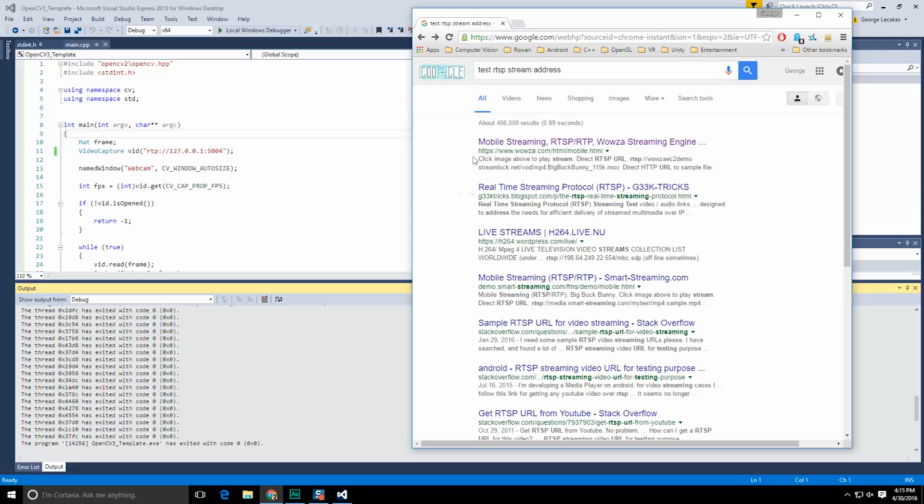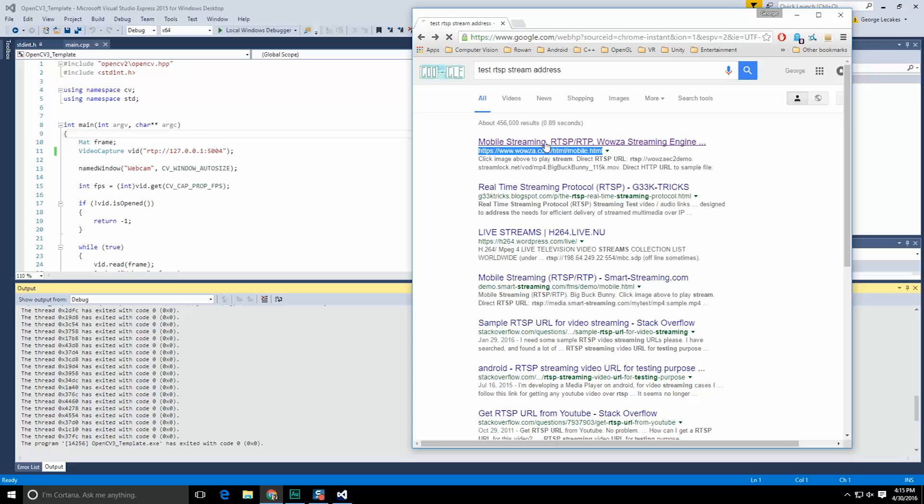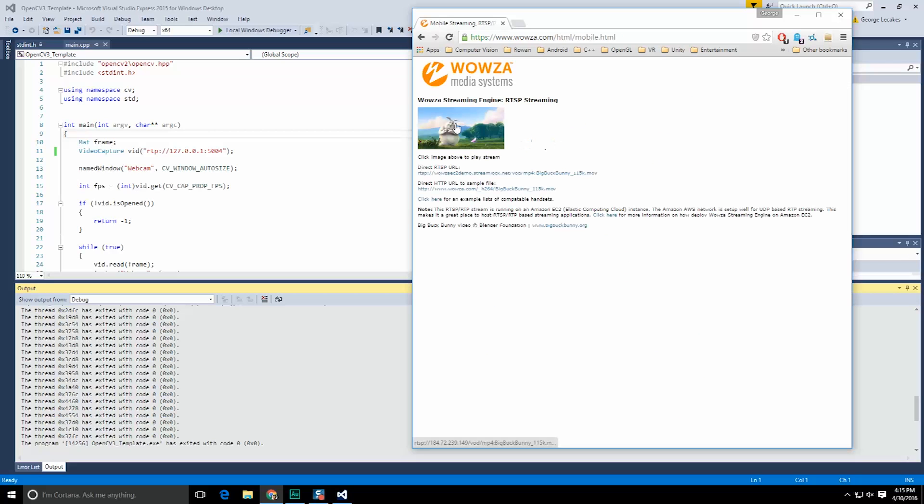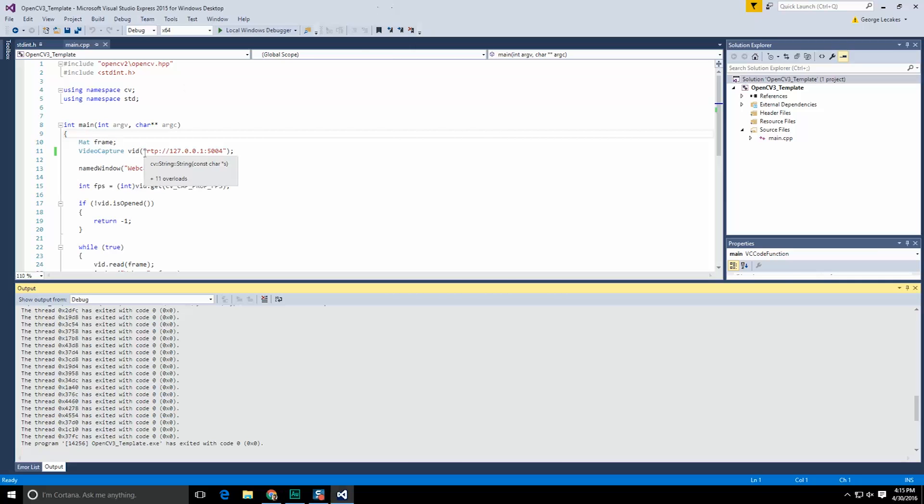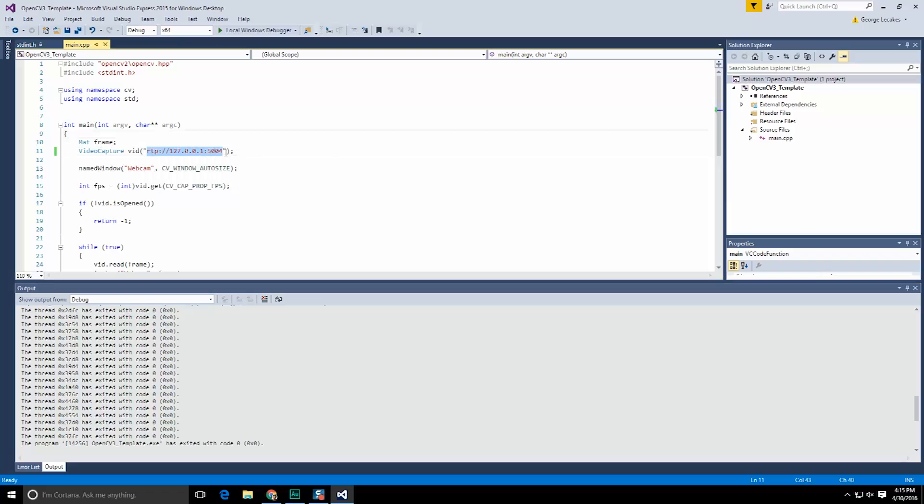So in this particular case this website Wowza has the big bunny video that everyone seems to love to test with. And they even give you the RTSP URL right there. So I'm going to copy that, bring it on over here, and replace that RTP with the RTSP instead.